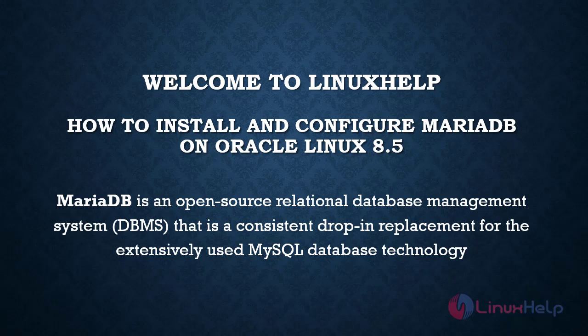MariaDB is an open source relational database management system that is a consistent drop-in replacement for the extensively used MySQL database technology.